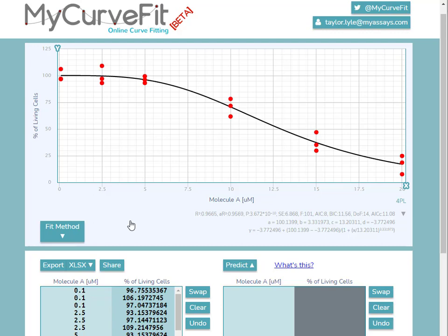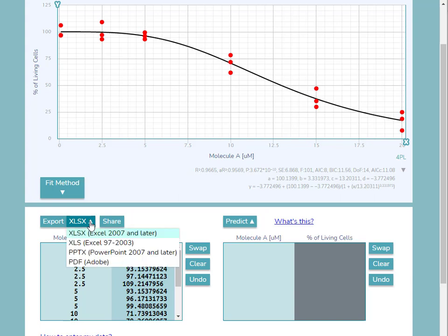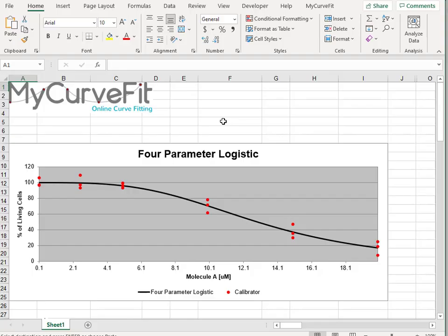Once we're satisfied with our My Curve Fit data, we can export the report to a specified format by pressing the Export option. To see the available formats, press the XLSX drop-down box. I'll export to Excel.